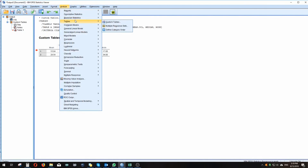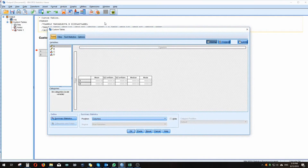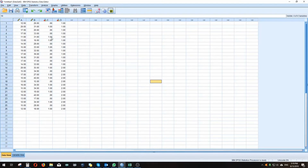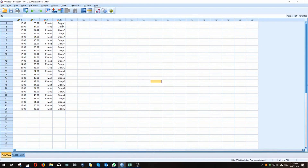Often we have categorical variables by which we need to divide our continuous variables — we need to group them. Let's go back to the dataset. Variable C is gender and variable D is group — either group one or group two, male or female, keeping it simple.